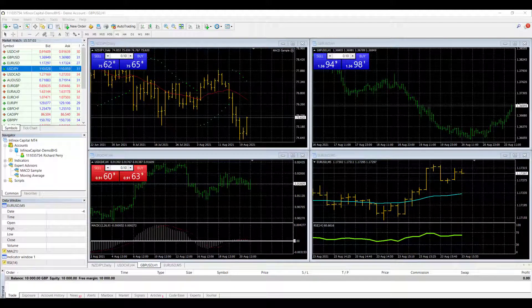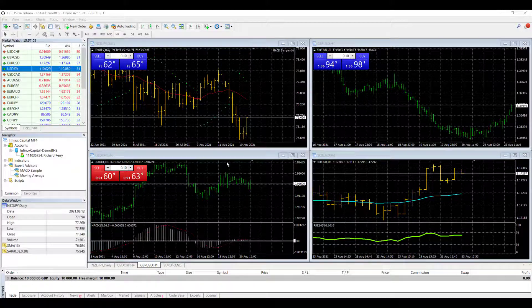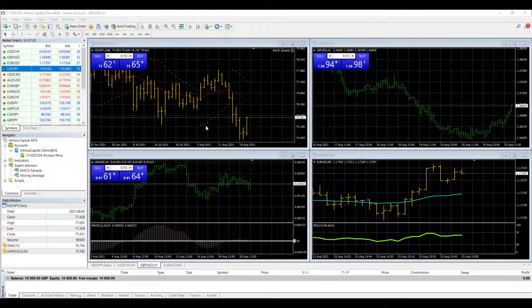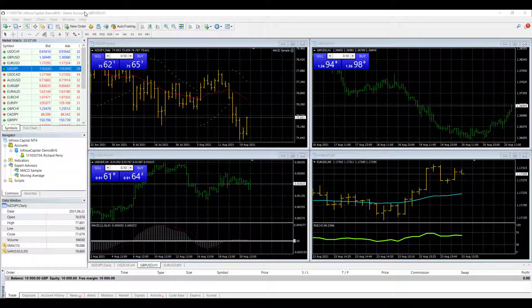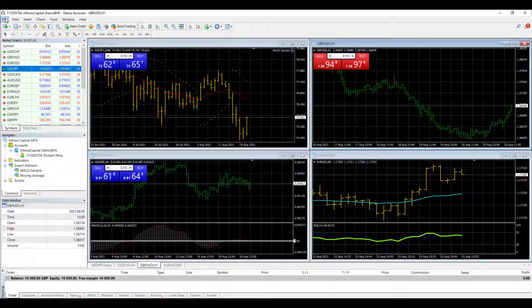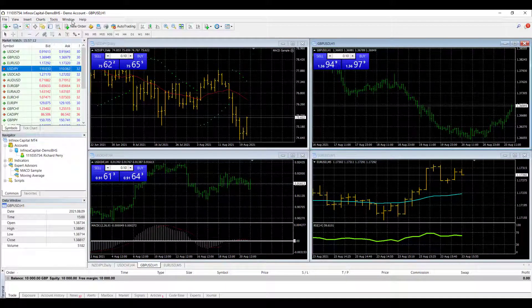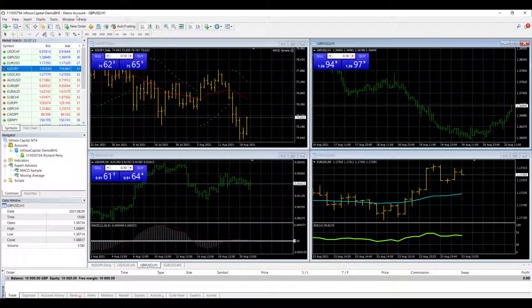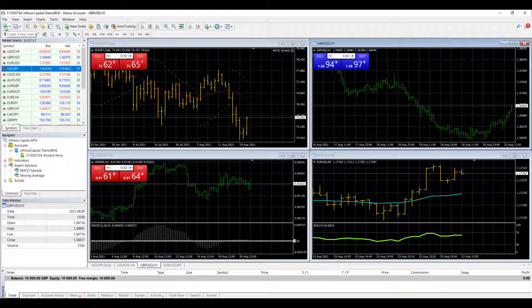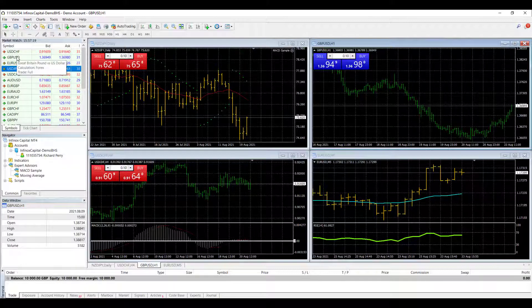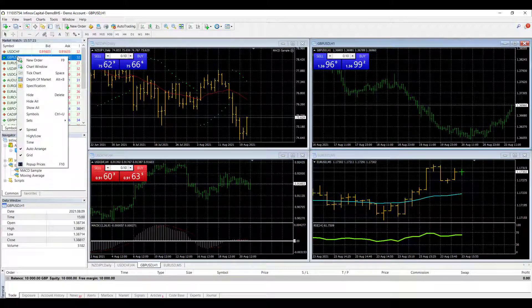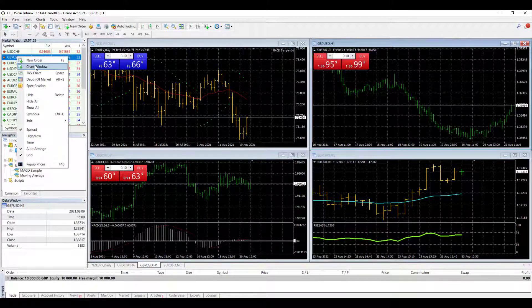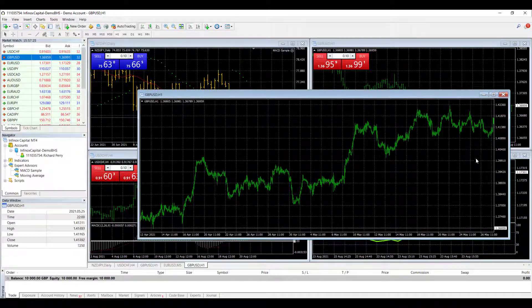So we're going to start off with something very basic which is opening a new chart. Now I've got four charts open at the moment, I'd like a fifth one open. There are a few different ways of doing it. You can go to the file menu at the top and click new chart. You can go to the little symbol underneath the file menu which is also create a new chart, and you can do it through the symbols list as well. Right hand click over the symbol and then chart window. That brings you up my fifth chart.